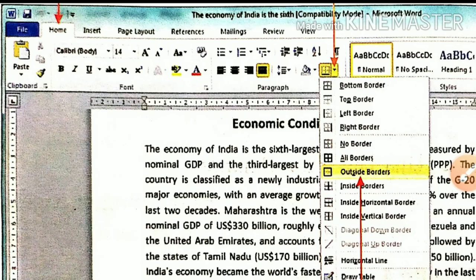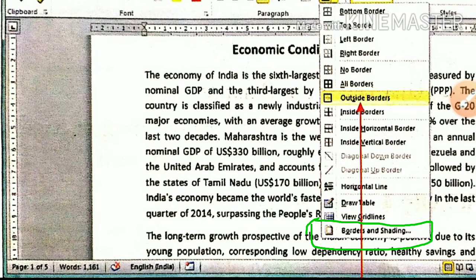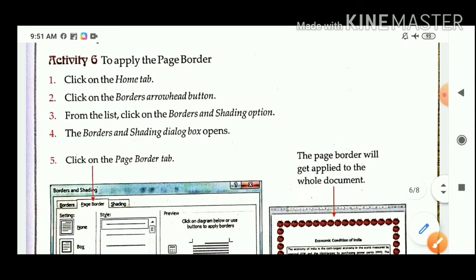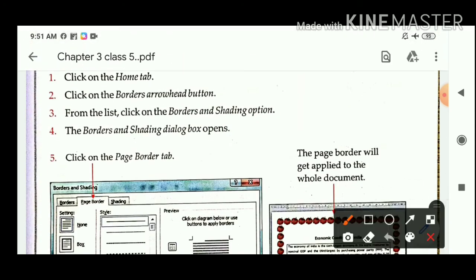First step: click on the Home tab. After that, click on the Borders arrow dropdown button. Then from the list, click on the Borders and Shading option. The next step is the Borders and Shading dialog box opens.